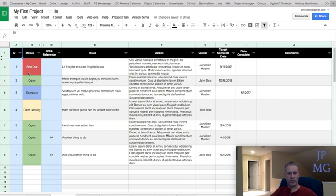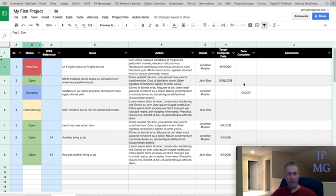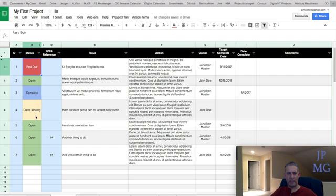You notice a few things. First of all, status is automatically calculated. And there's really four values. Past due means I don't have a date complete and the target complete date was before today. Open means target complete dates in the future and the date complete is not filled out and those appear as green. Anything with a complete date shows up as blue and will indicate complete. And anything where we don't have a date and it's not complete will show up as yellow or date missing.